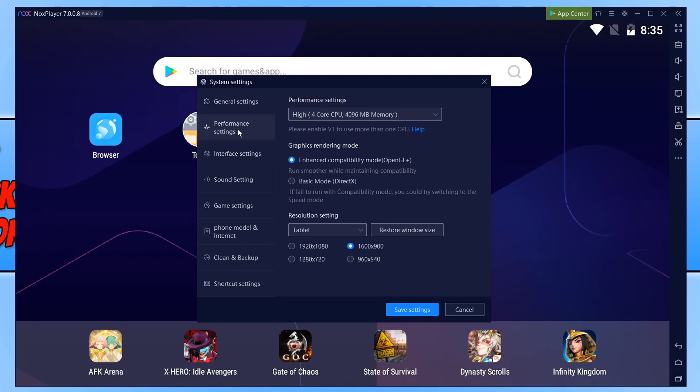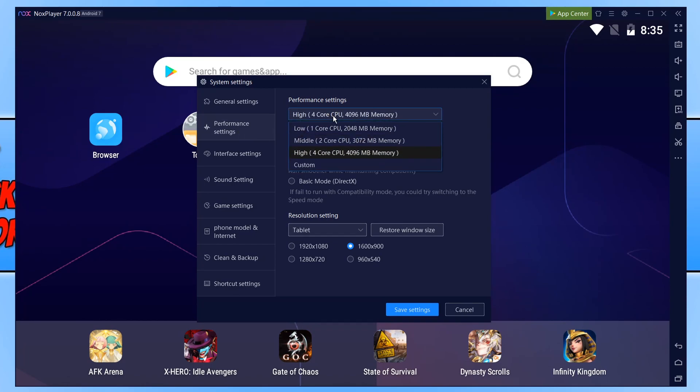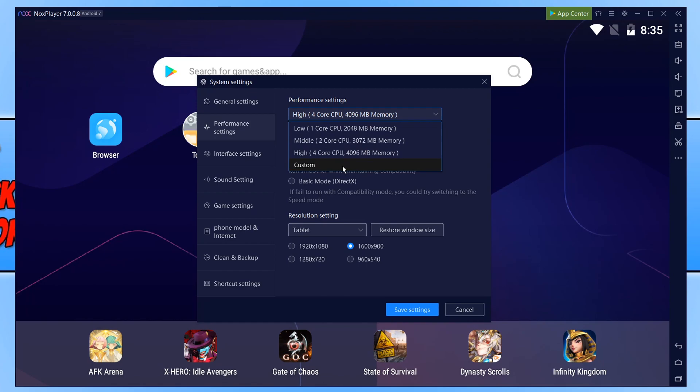And the very first setting is our CPU. As you can see mine is currently set high and also my memory. If we go ahead and click on custom you can actually type in a custom number for the amount of cores you want Noxplayer to use and the amount of memory.